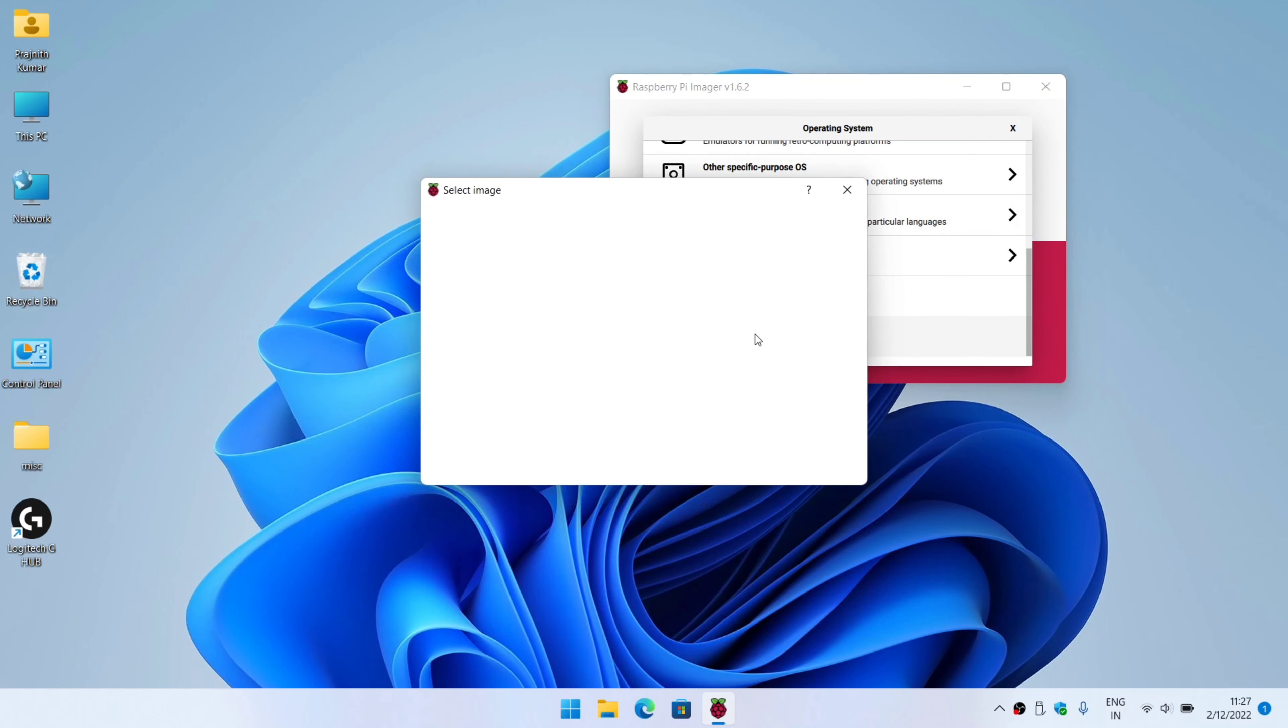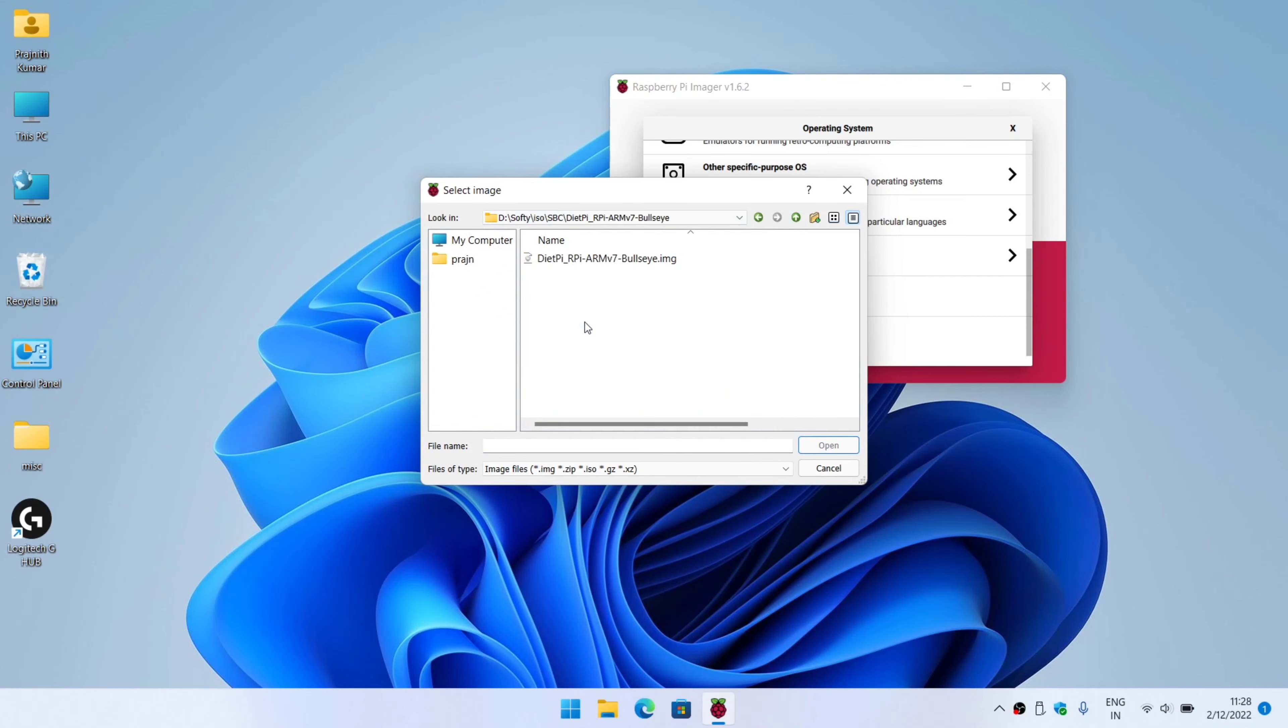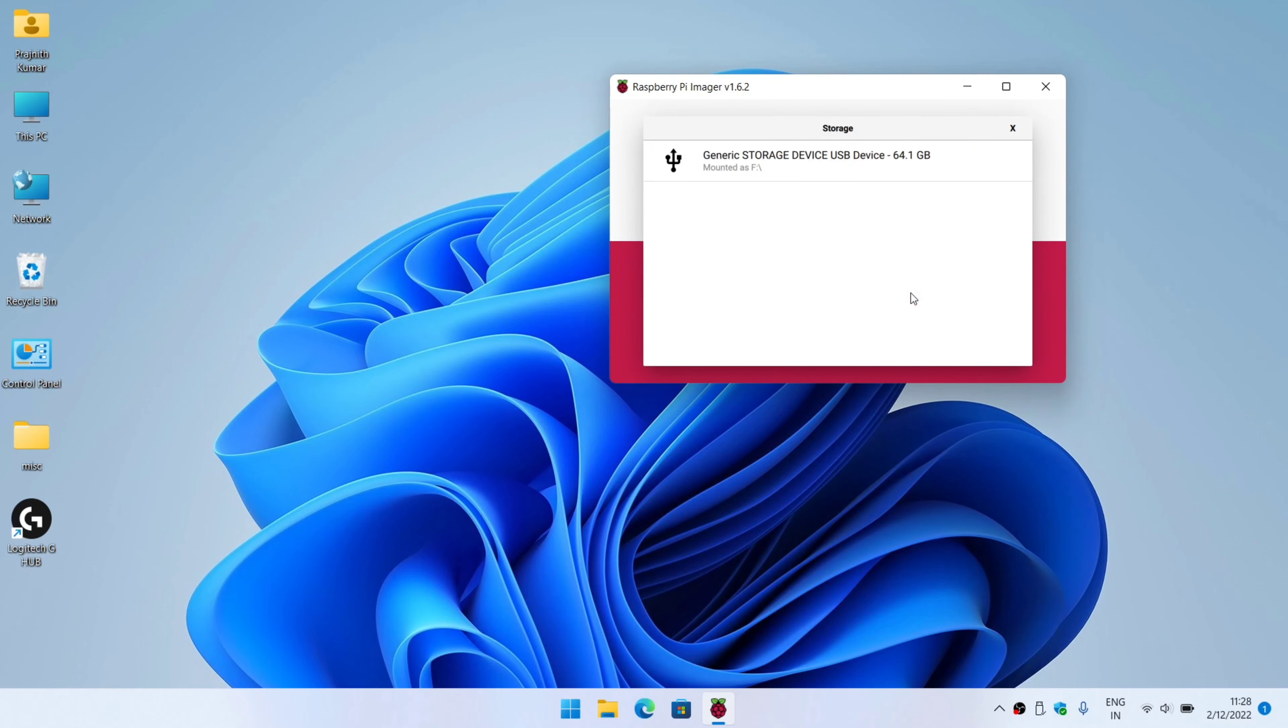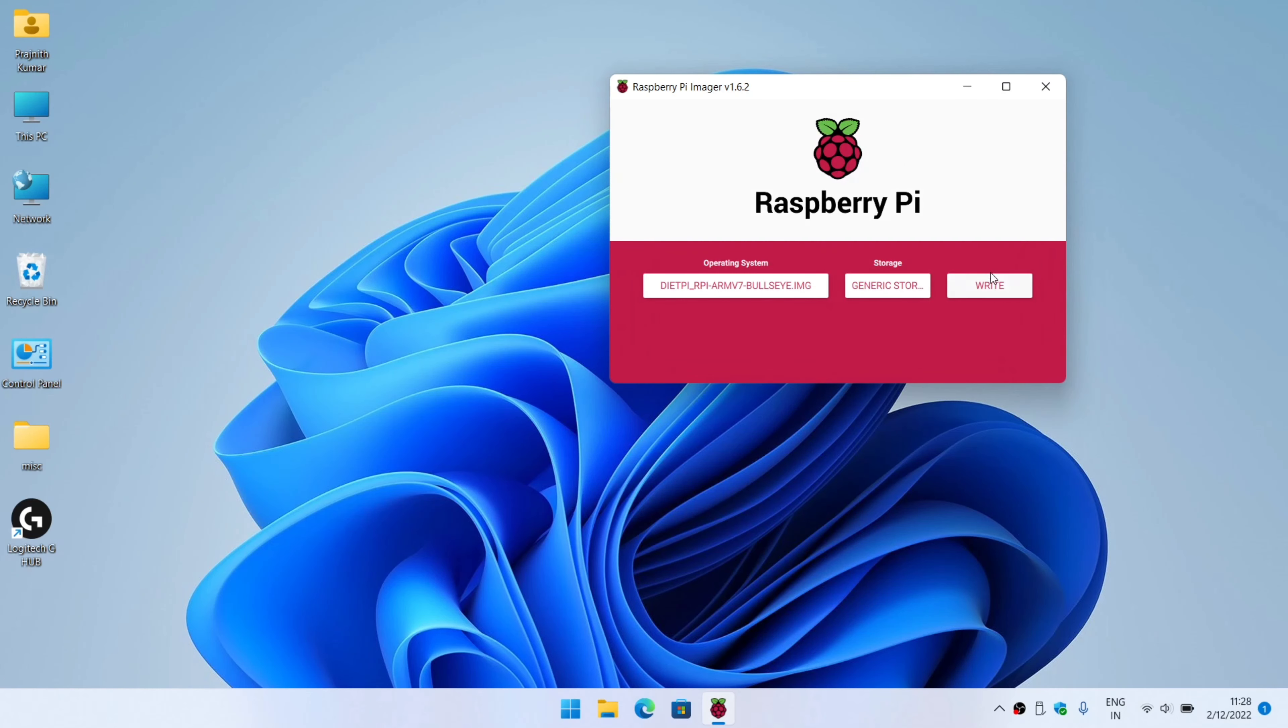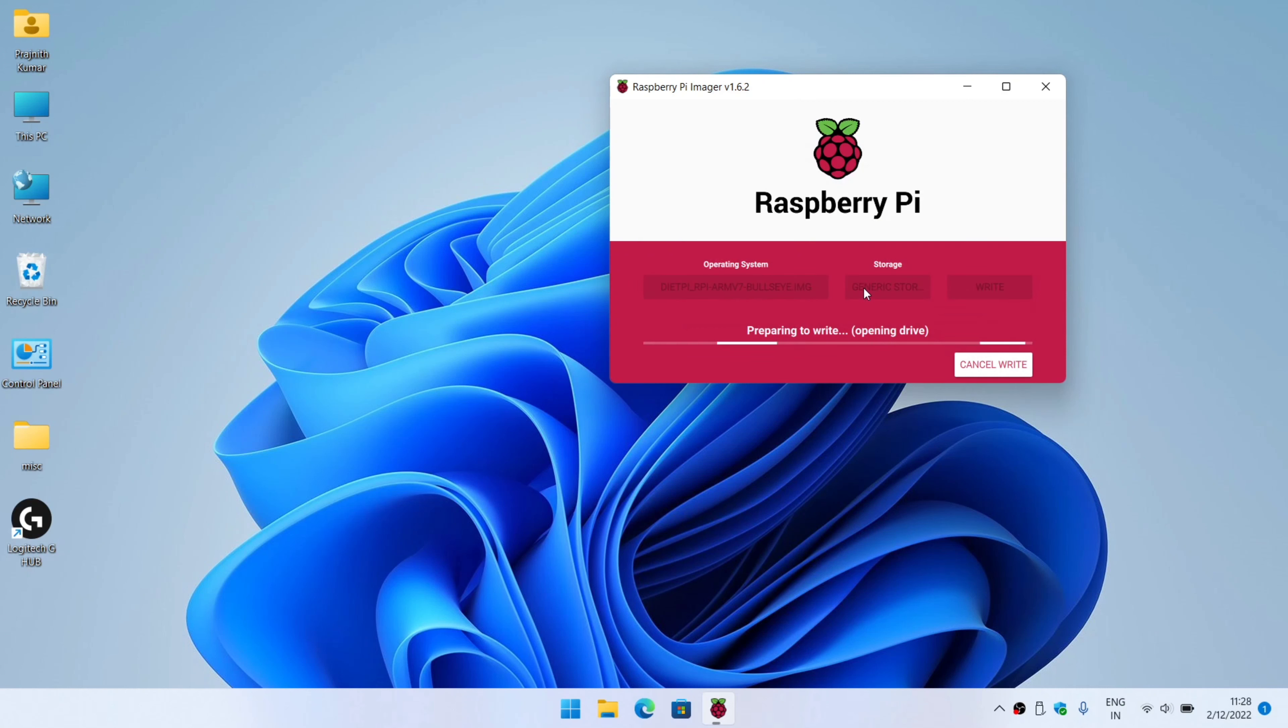Custom, and let me select DietPi for Raspberry Pi. I'm going to post the link in the description where you can go ahead and download the DietPi for your Raspberry Pi.